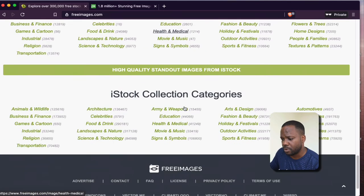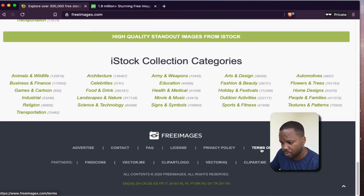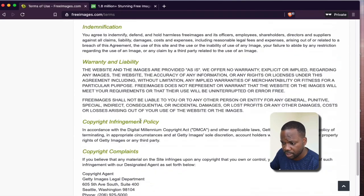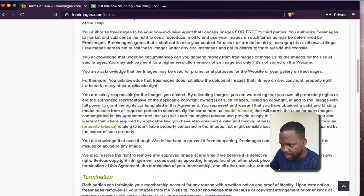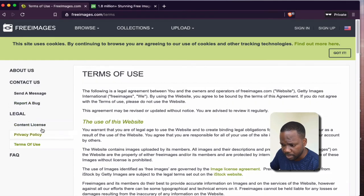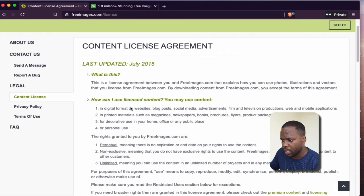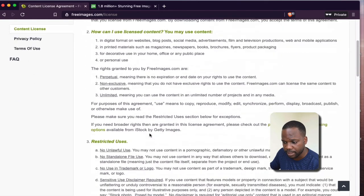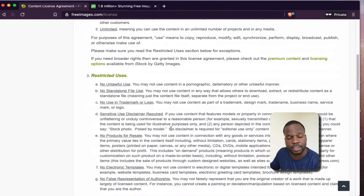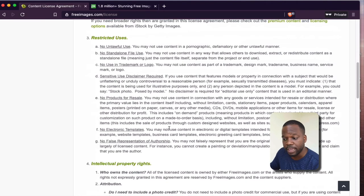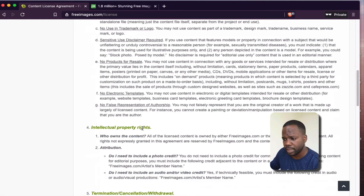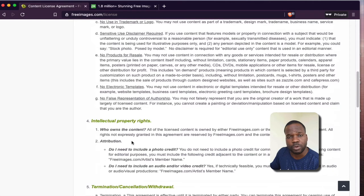FreeImages.com has the same concept. Go to Terms of Use and look at the content license section. Here you'll find the rules about using content in digital format, exclusive rights, and what you're not allowed to do. It's technically almost the same as Pixabay, but here they explain in more detail what you are and are not allowed to do, and who owns the copyright.